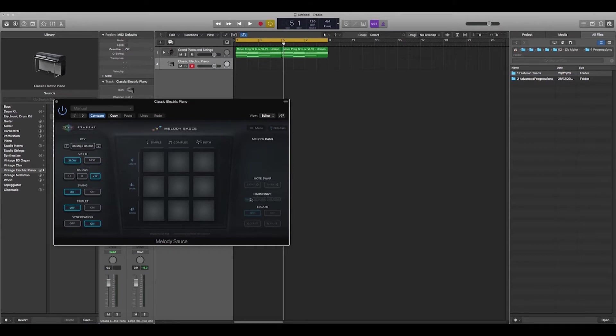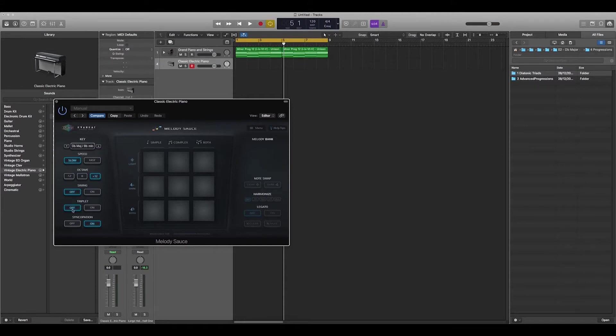I'll show you what these do in a second. Let's just simply select slow, we're going to have octave above, update off, syncopation on, and we're just going to simply hit light and simple.